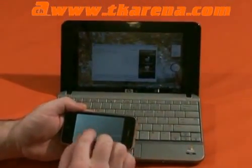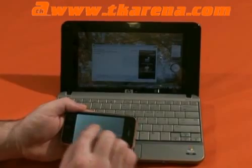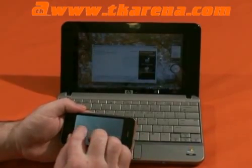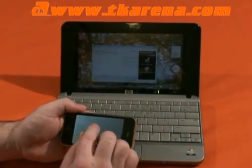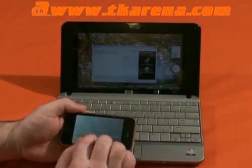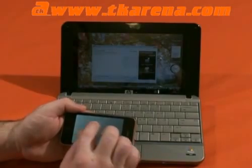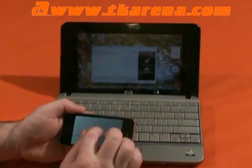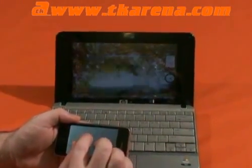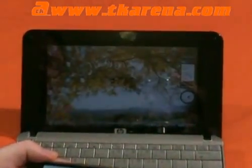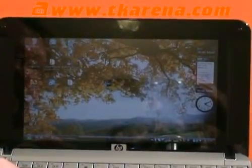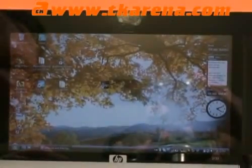Once we've got iTap running on our iPhone, there's no minimize, so if we close it, we can close the application and it still gives us access to the mouse.